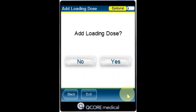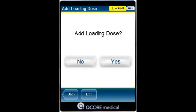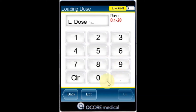The add loading dose screen then appears. Specify whether to program a loading dose. If yes, using the keypad enter the value for the loading dose and press OK. Otherwise press no.